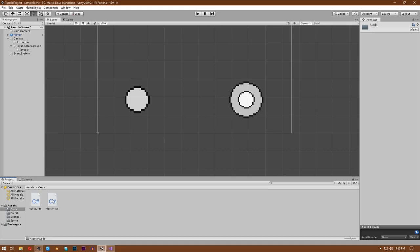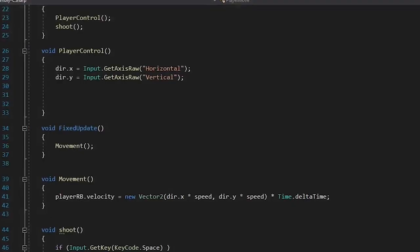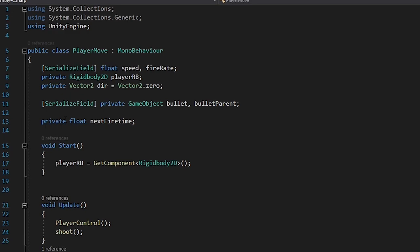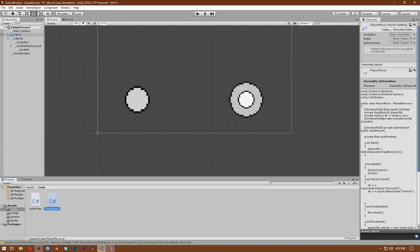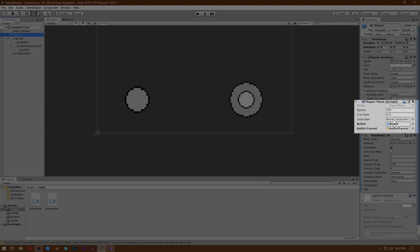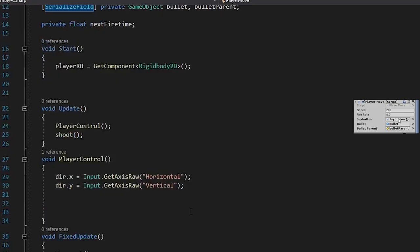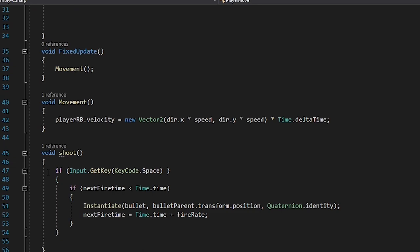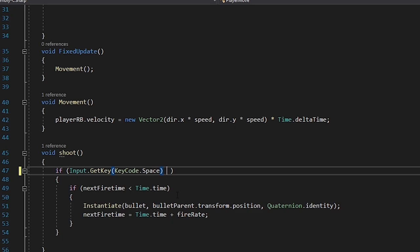Now open your player movement or controller script. Make a reference to the joy button by writing private JoyButtonScript joyButton and add a SerializedField in front of it. In the inspector, drag and drop your Joy Button image into the empty field. In your shoot function, write or joyButton.isPressing so that pressing space or the joy button executes the shooting code.